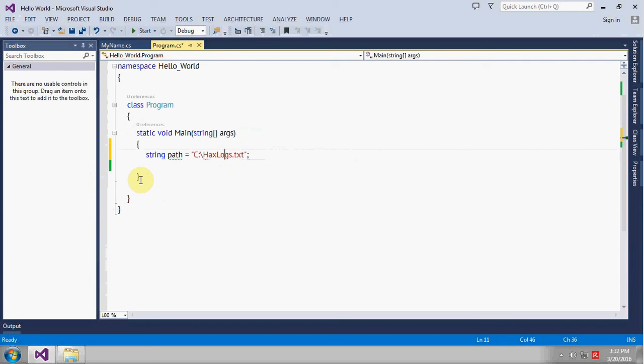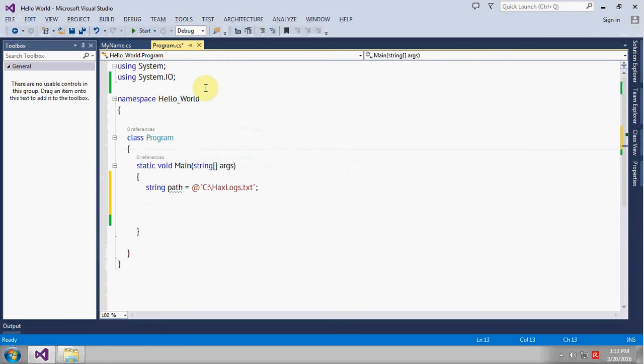Because there is a colon and backward slash, we will use the at symbol string literal to make the path. And make sure there is a namespace called System.IO included in your application.